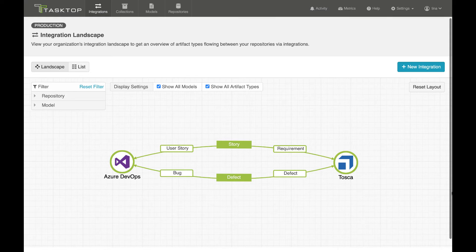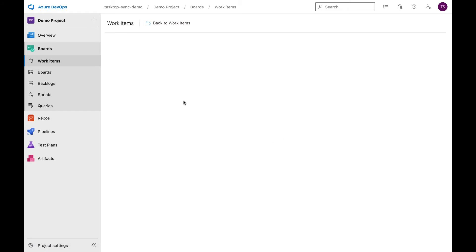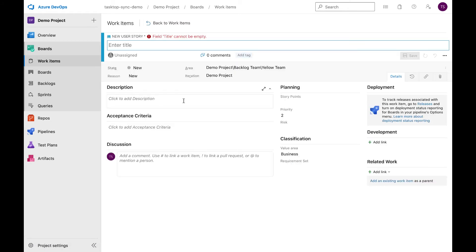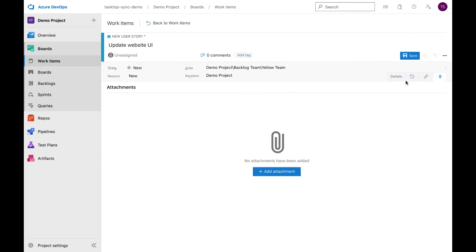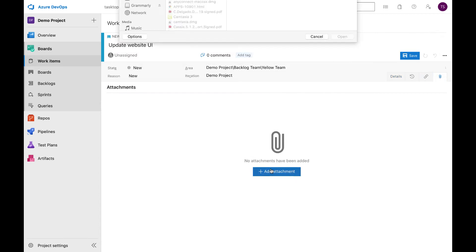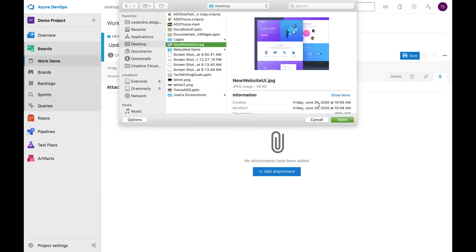So let's get started. Starting in Azure DevOps, the developer decides to create a user story. For the title, she writes update website UI. She adds a brief description and attachment and clicks save.